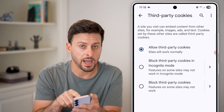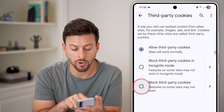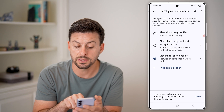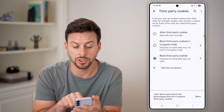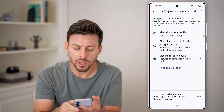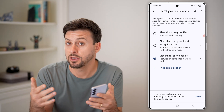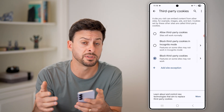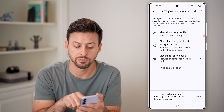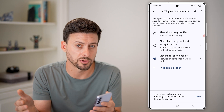The default is to allow third party cookies, but if you want to block them, all you need to do is switch to Block Third Party Cookies. You can also add an exception here, or choose to block them just in incognito mode. Keep in mind, you may need cookies for certain websites to work, so you might want to add exceptions for some websites — but otherwise you've blocked all of them.